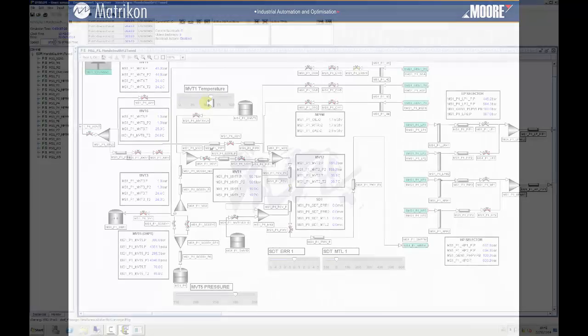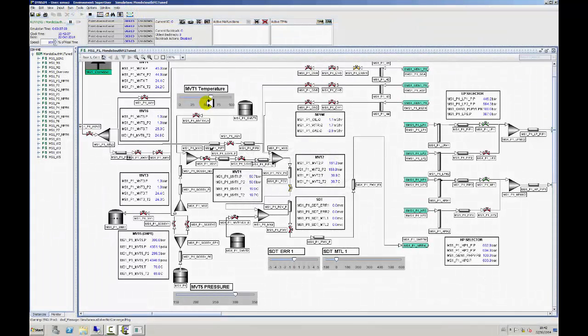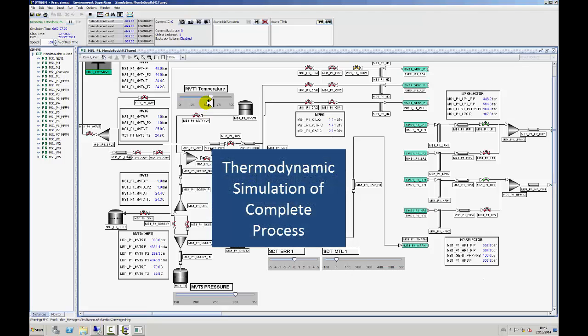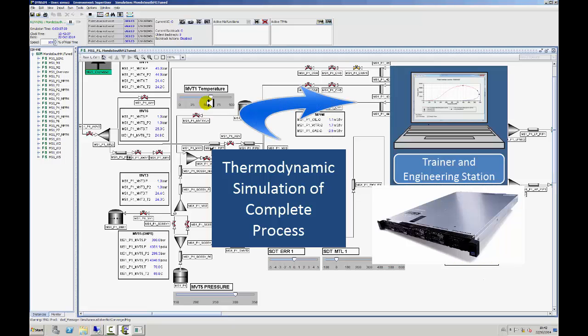Moving away from the automation side, let us now take a look at the simulator engine. The thermodynamic engine provides an accurate simulation of a live plant. This is the heart of the system and ensures that trainees are exposed to lifelike conditions when working on the simulator. The simulator engine is located on a separate server, as it is fairly process intensive. The trainer interface is part of this simulation engine, and from here the trainer runs the simulation exercises.